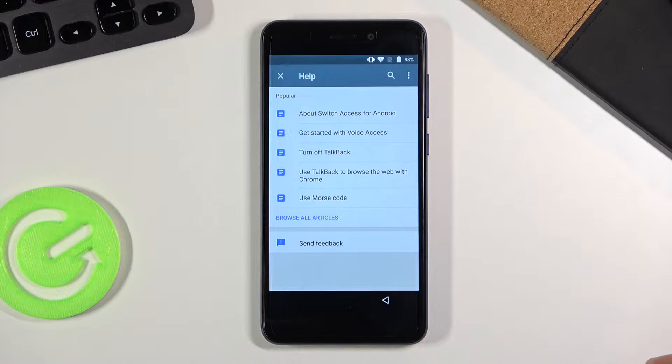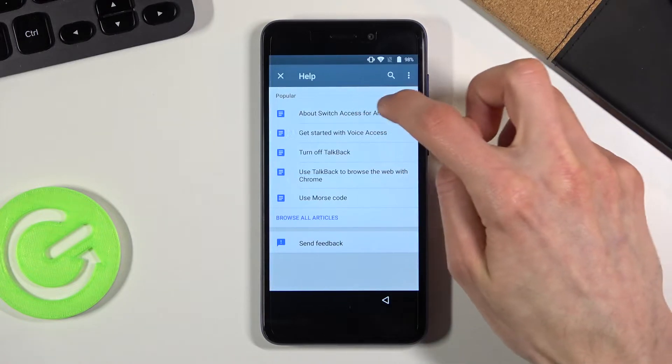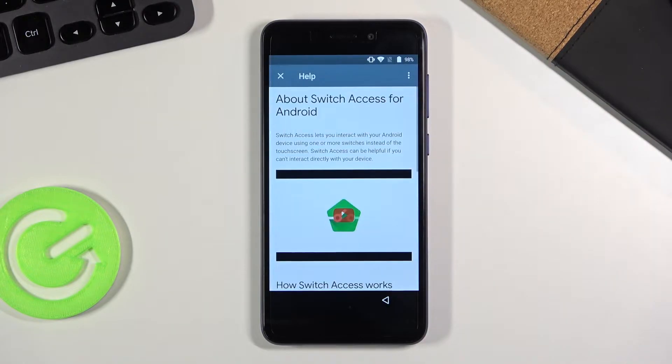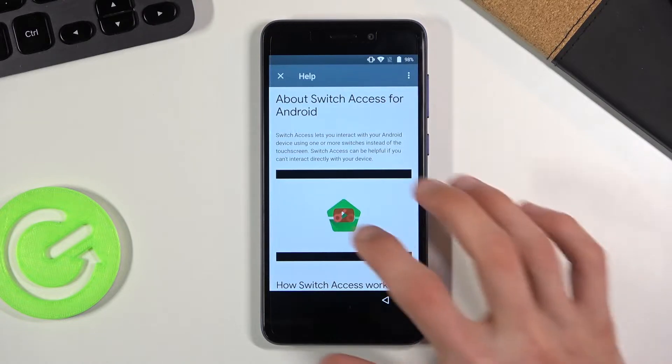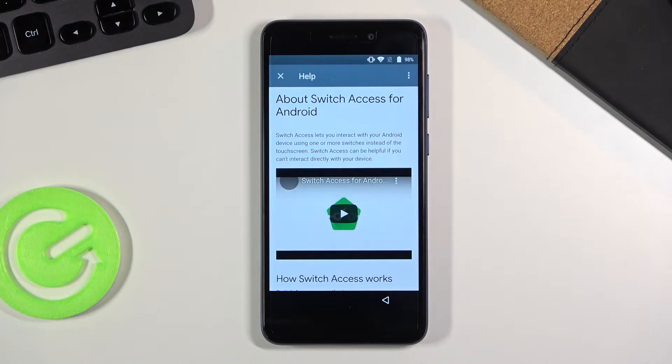And then we're going to tap on the about switch access for Android as I just did. And you can see there is a video. So you want to tap on it. It will load it up. That's also why we needed internet.